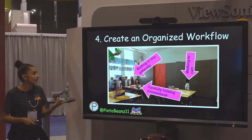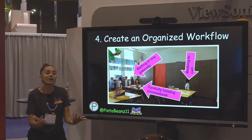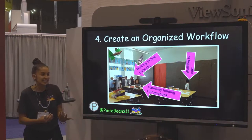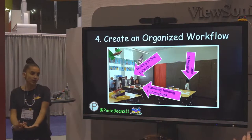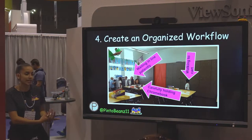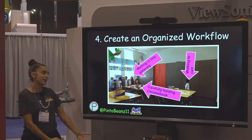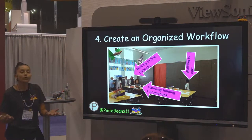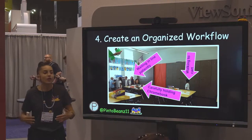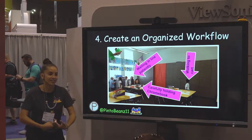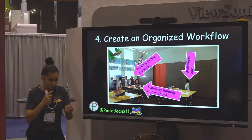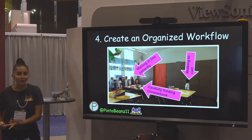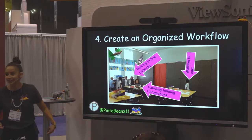Tip number four: create a workflow. How are the kids going to get their devices out? How are they going to put them back? Ideally, if they have the same workflow for grabbing and returning devices, it's helpful. Like any other structure or routine, once it's established and they know it, they'll follow it — and they'll also call each other out when someone doesn't follow through with the right process.